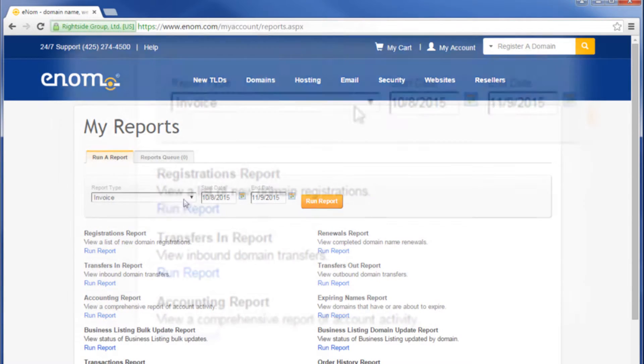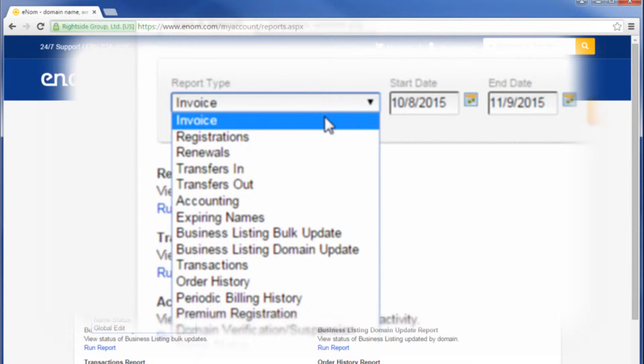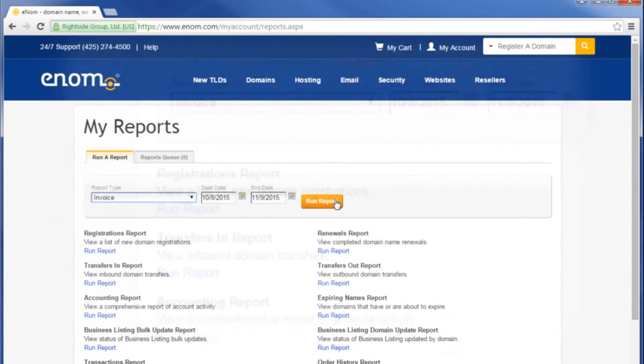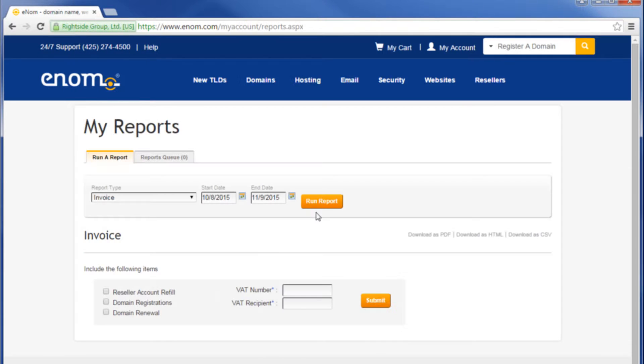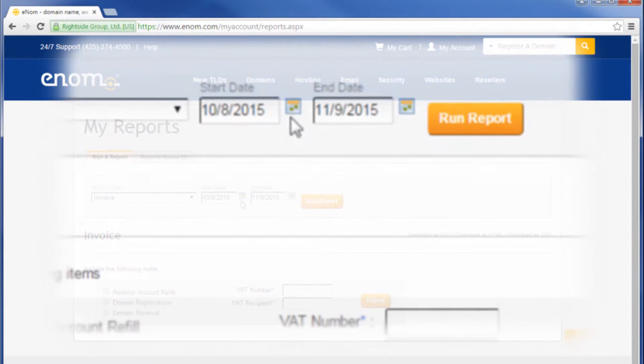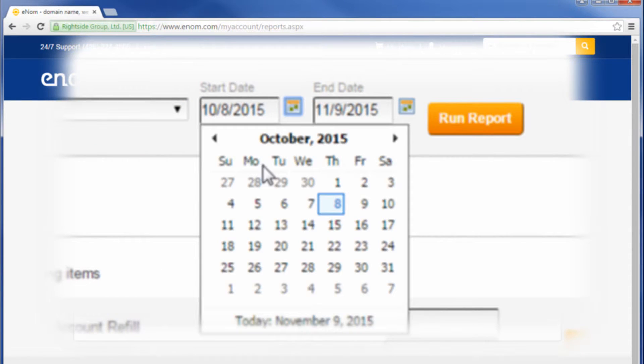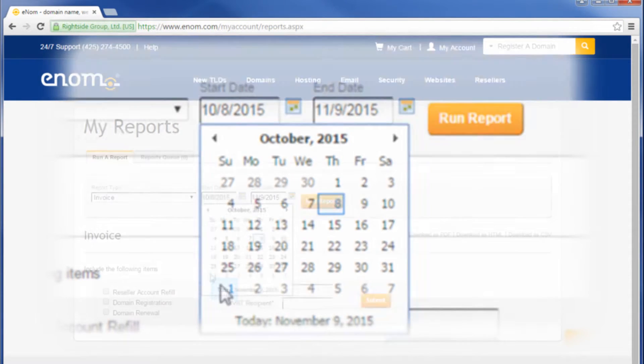From the drop-down menu under Report Type, select Invoice. Click Run Report. Enter a date range for the report.